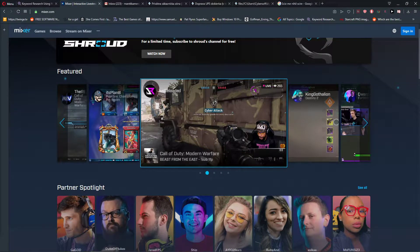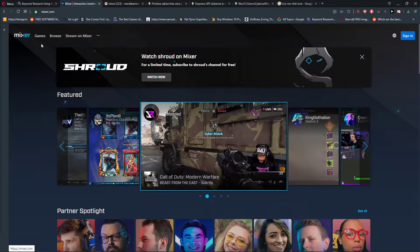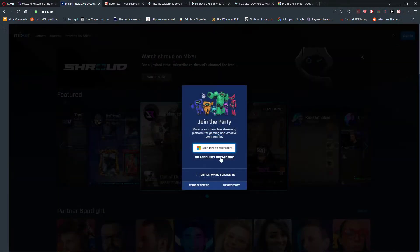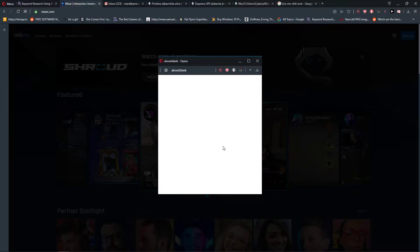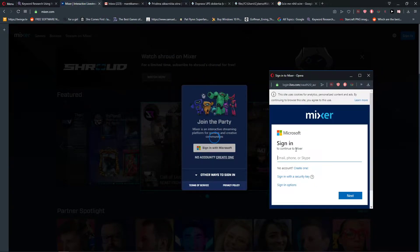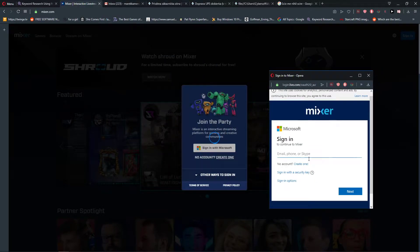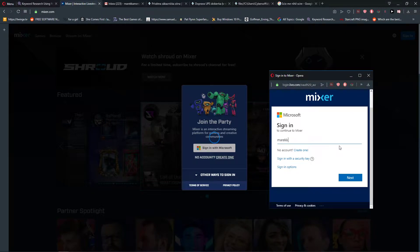Welcome everybody, my name is Markus Stone and in this video you will learn how you can create an account on Mixer. So what you want to do is be on the Mixer site, then click create or sign in. If you have no account, create one, or you can sign in with Microsoft. Okay, let's create one.